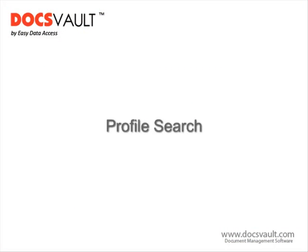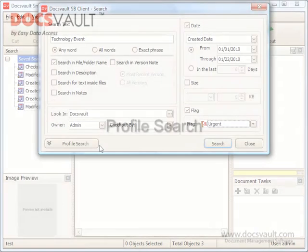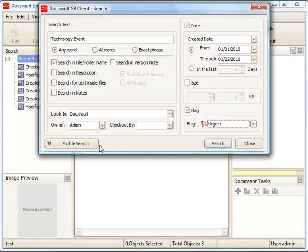Profile Search. Let us now search for documents using profiles and properties assigned for files. Click on the profile search button to open the profile search panel.